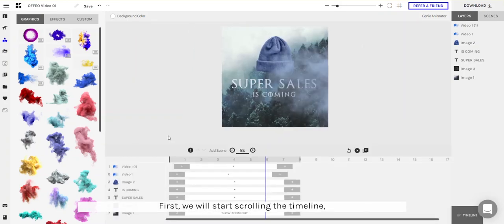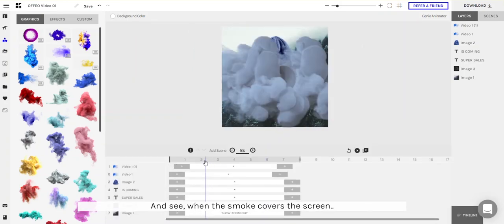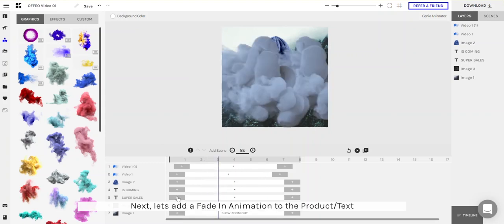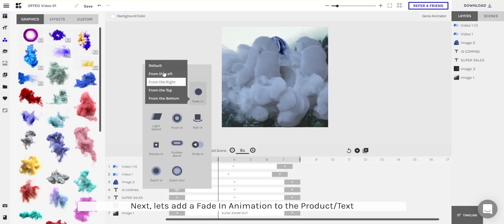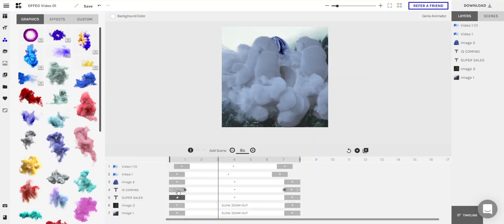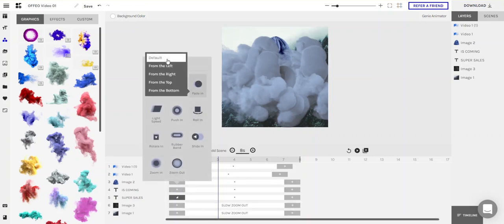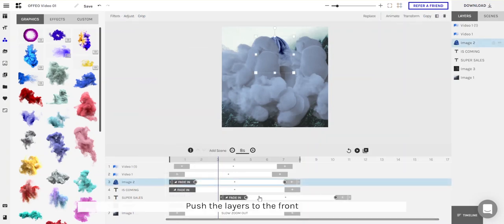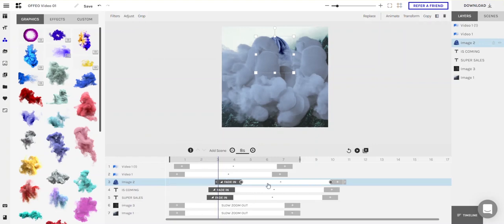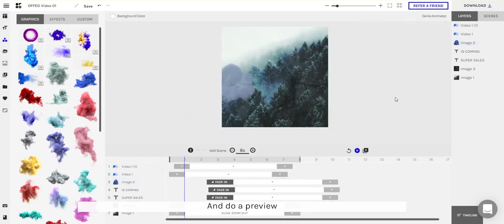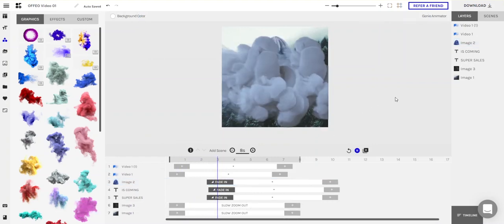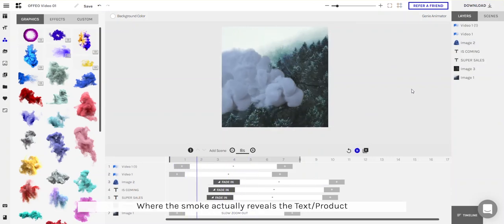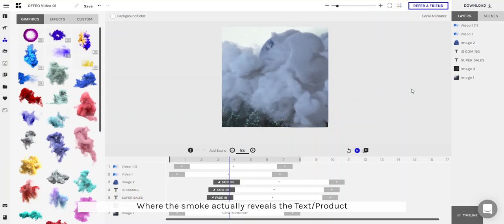We'll start scrolling the timeline to see when the smoke actually covers the screen — somewhat here. Next let's add a fade-in animation to the product and the text, and do a preview. With this simple trick we can create an illusion where the smoke is actually revealing the text and the product.